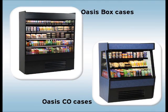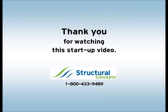For more in-depth information about our box and CO cases, check out our operations video. Thank you for watching this startup video.